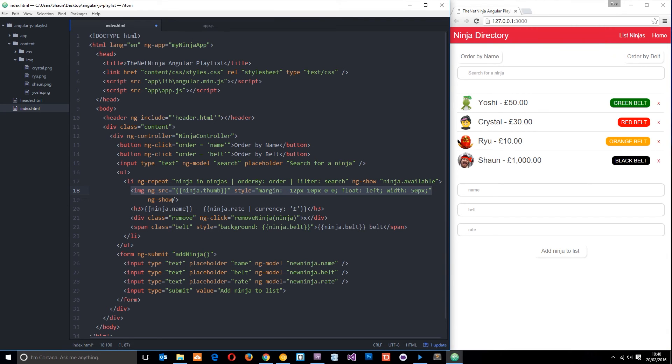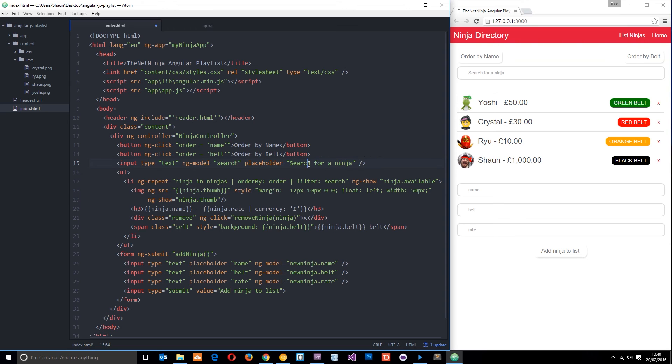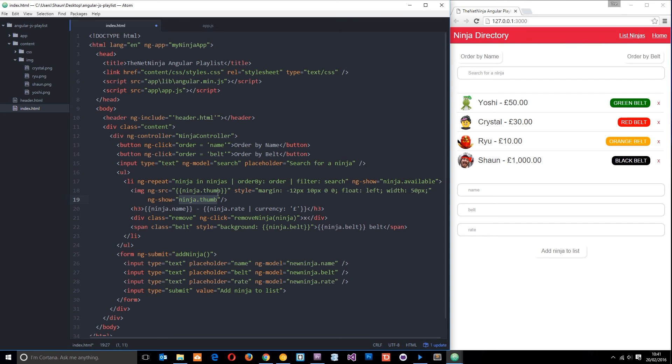Let's do ng-show equals ninja.thumb. Now what will happen is it will look for this property on the object that we add. If it's available, it will show the image. If it doesn't have that property, this will return as false and it won't show that image, so that will work correctly now.